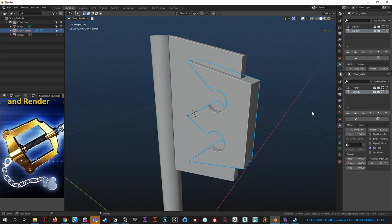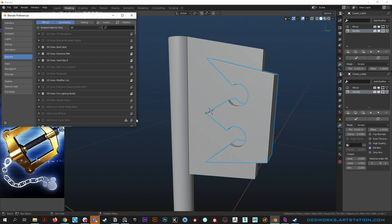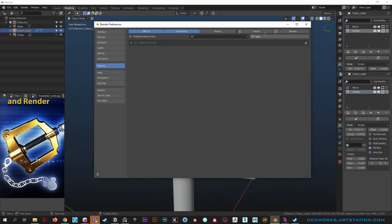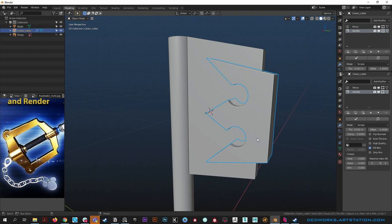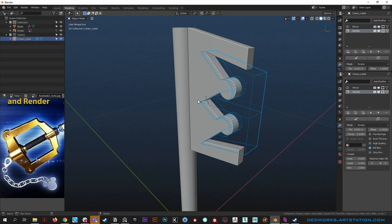Now that we've got our simple mirrored and solidified circle, we're going to make a cut with it. Go to Preferences, Add-ons - search for Bool and enable Bool Tool, which comes packed with Blender for free. Select the crown, select the blade, hit ctrl minus on the numpad for a difference operation. It changes it to wireframe shading.